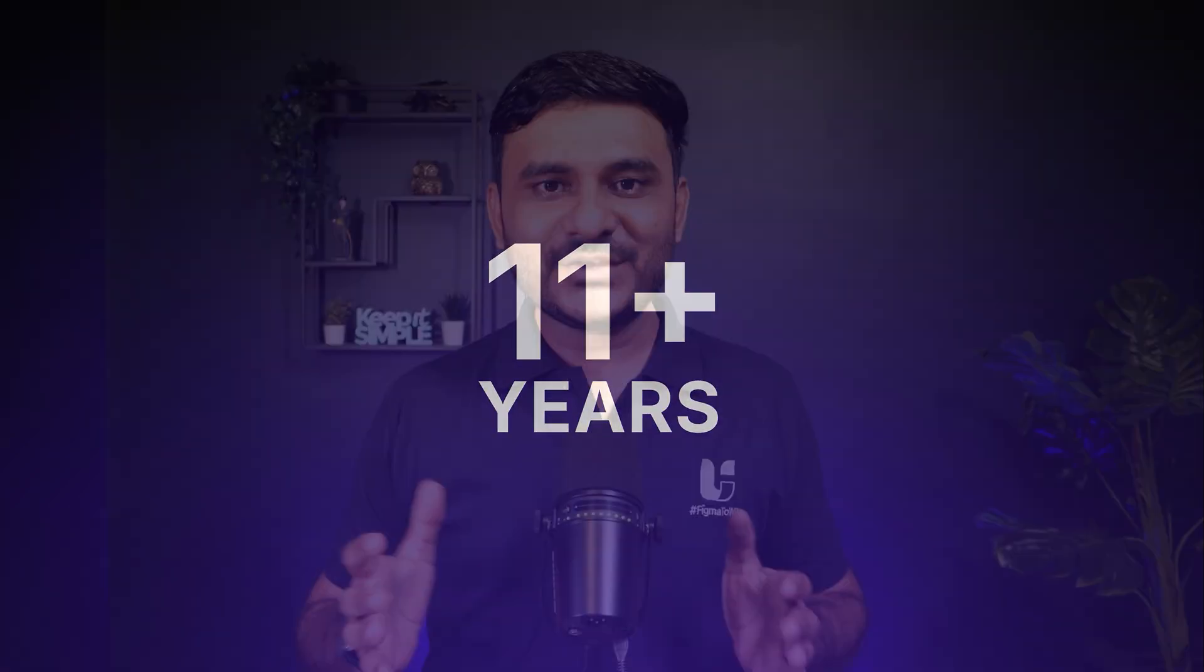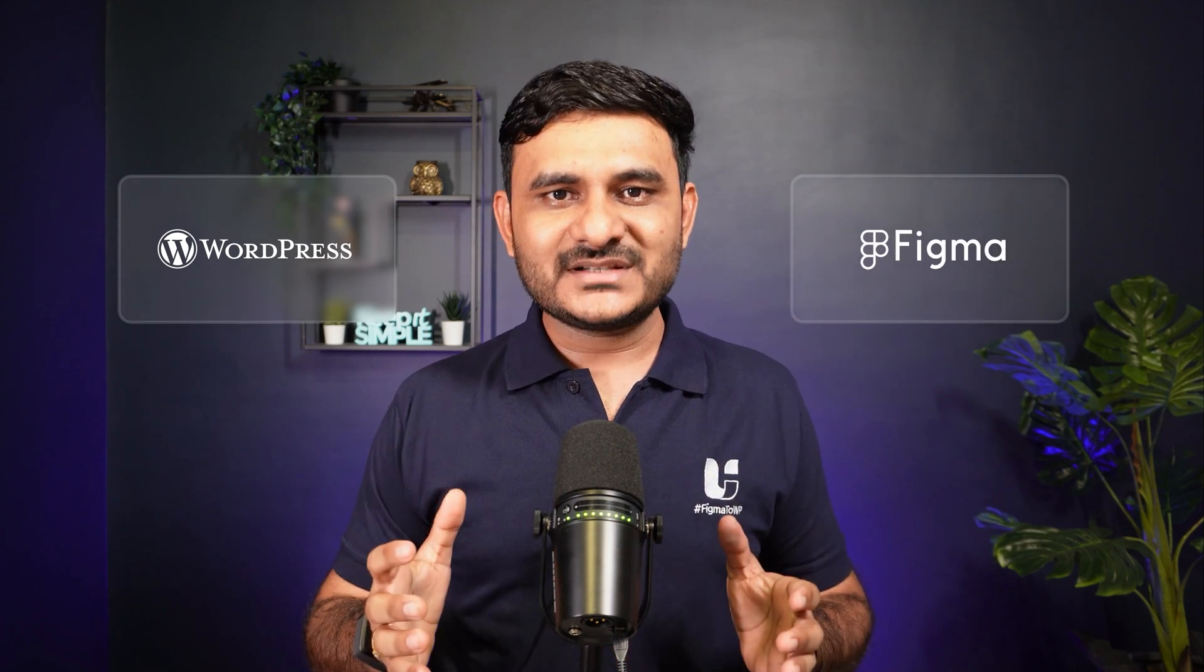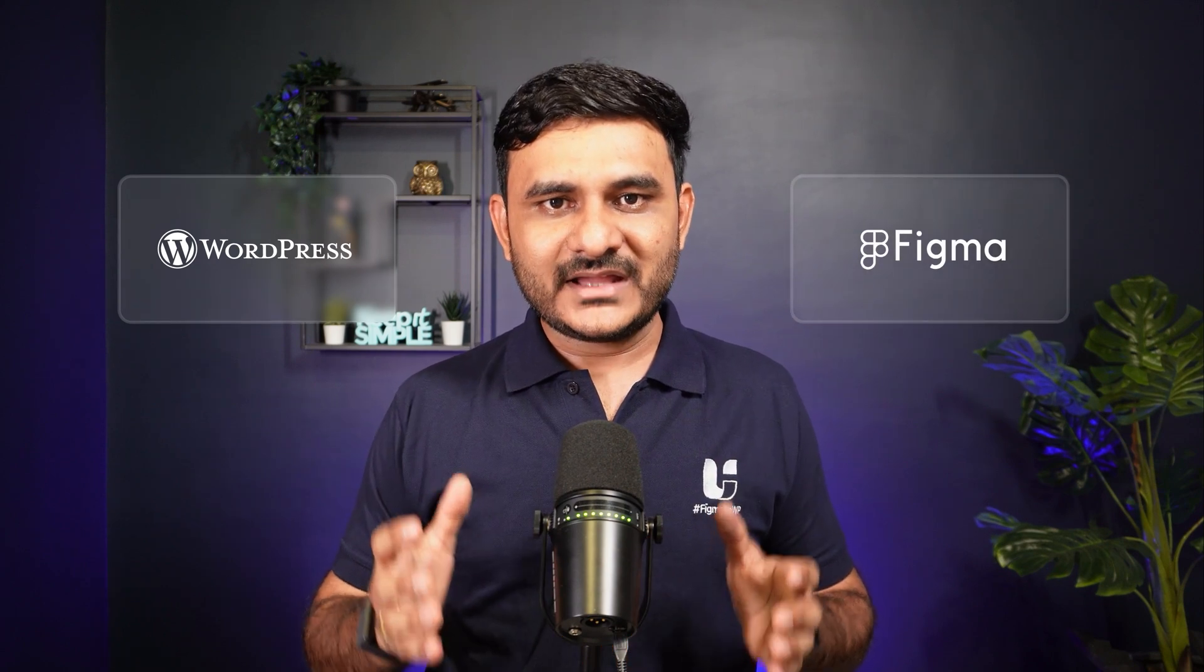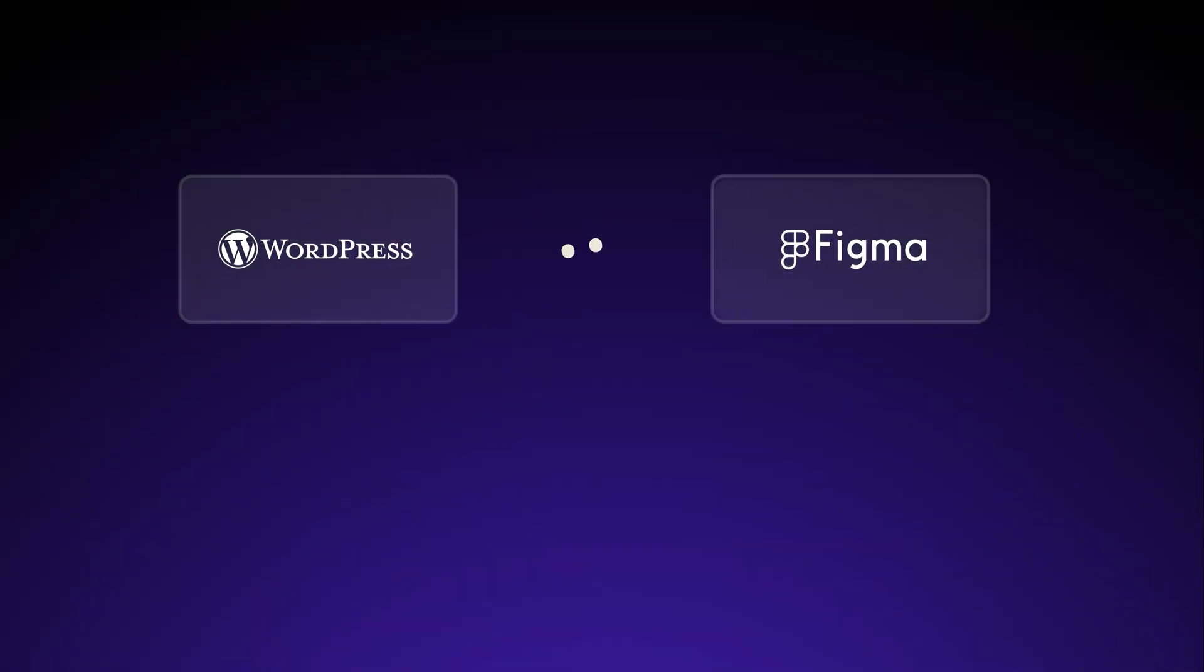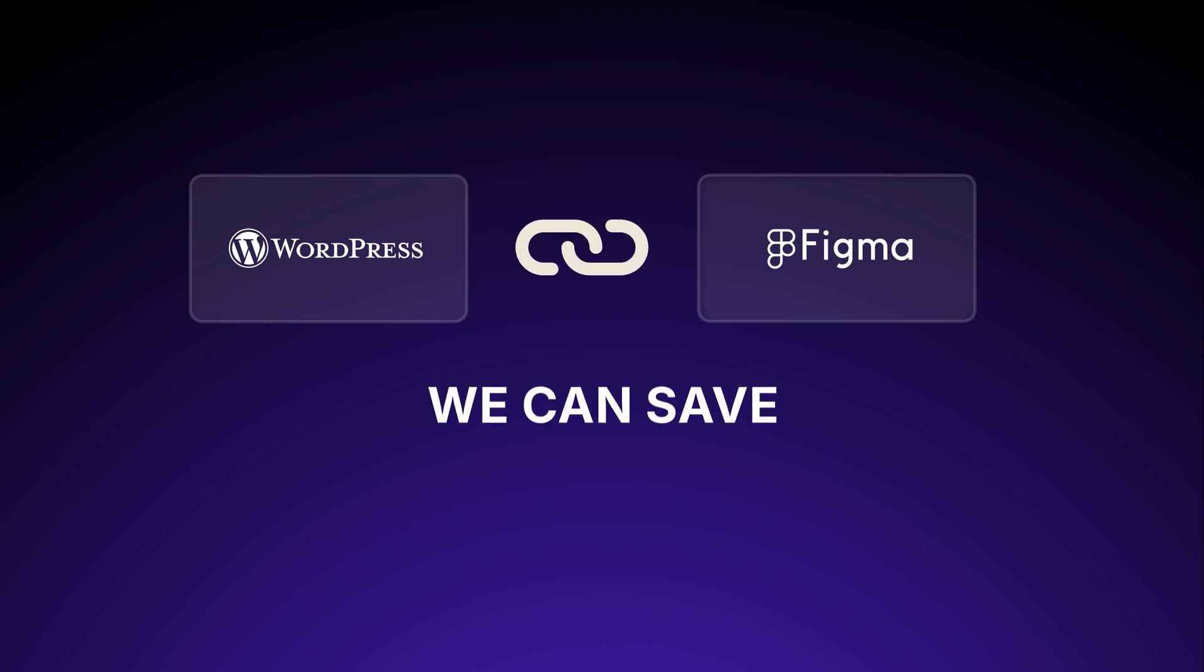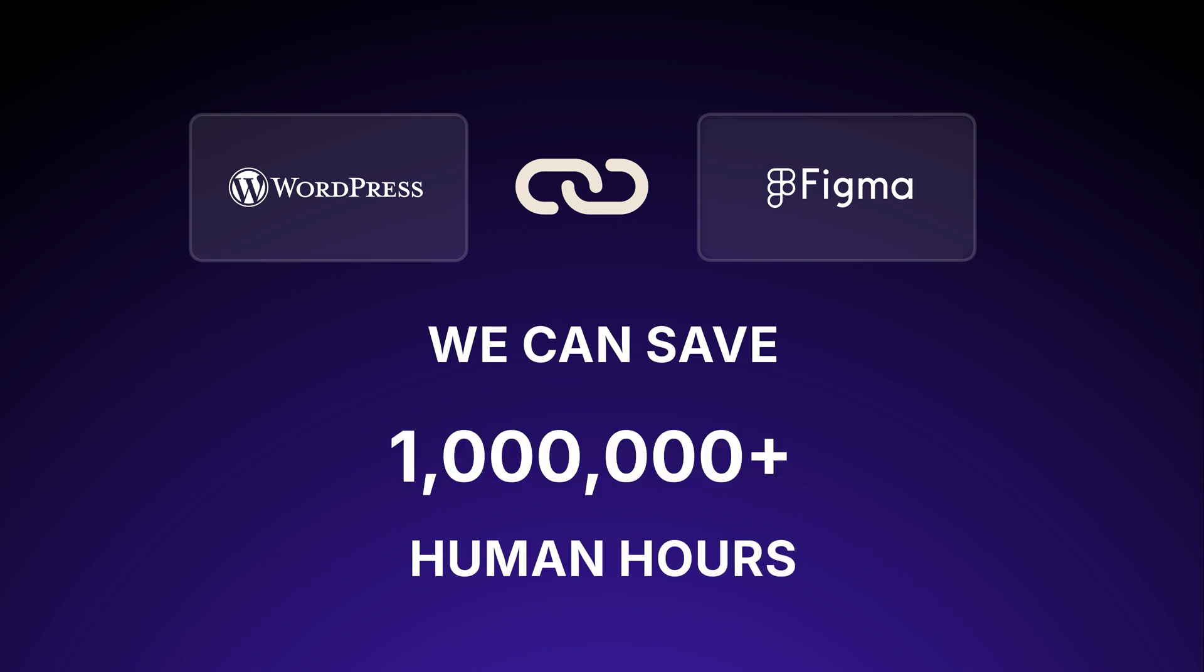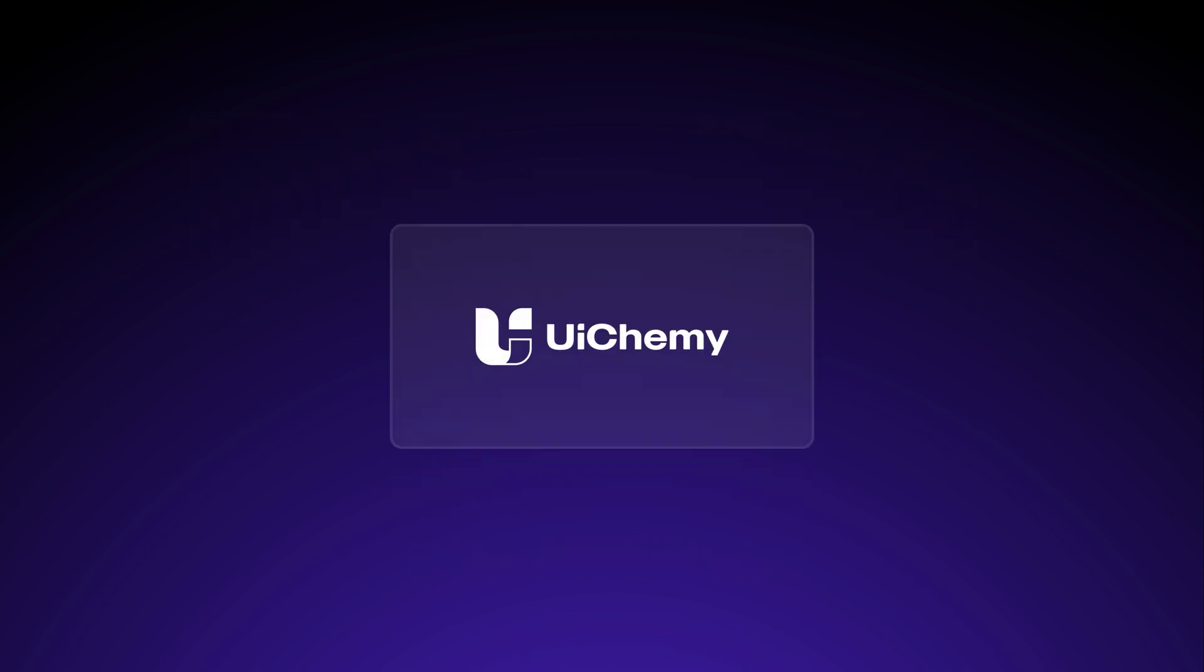We are using WordPress and Figma for many years. As both products evolved, we discovered that by connecting both ecosystems we can save millions of human hours, and that's where we have a plan for UIChemy.